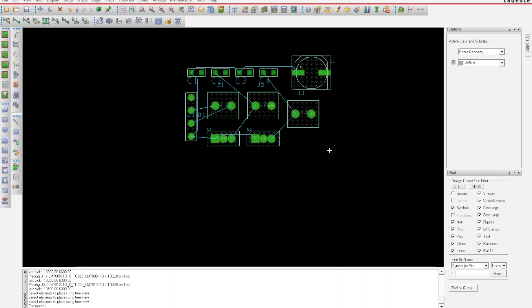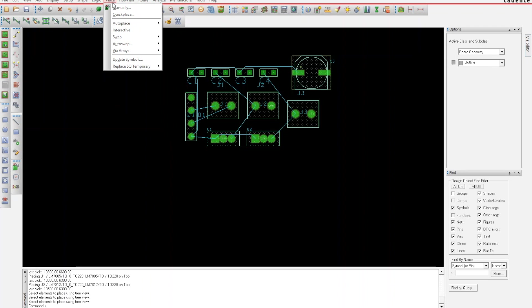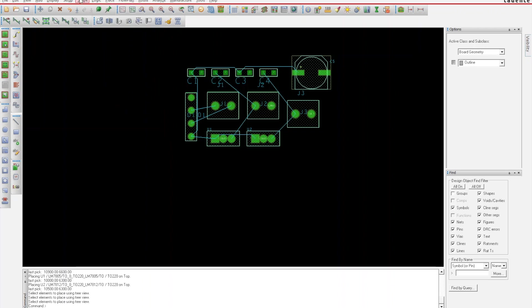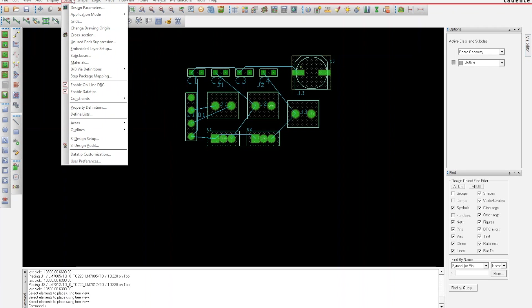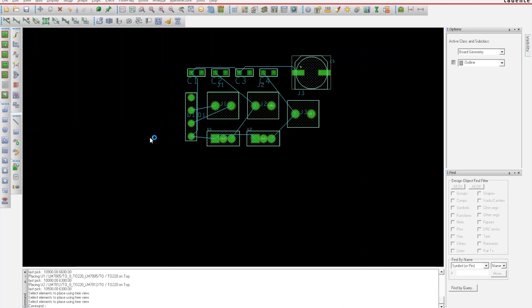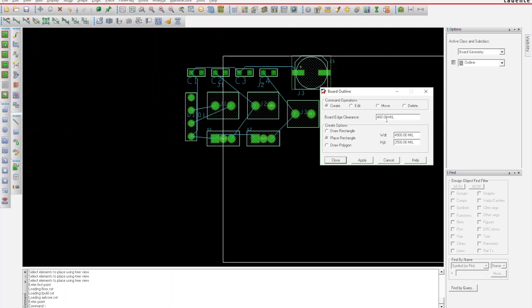Now all my parts are laid. Let's create a board outline. There's a few different ways of doing this. You can add rectangles and make sure it's on the board outline layer, or you can go up here to Setup, Outlines, and Board Outline.